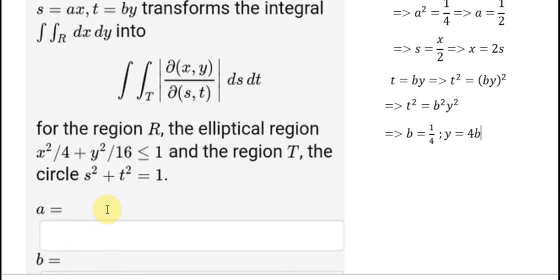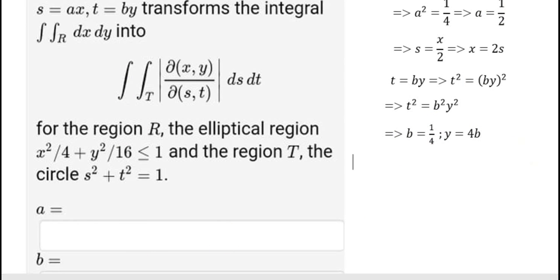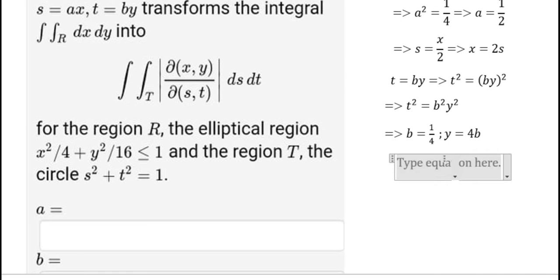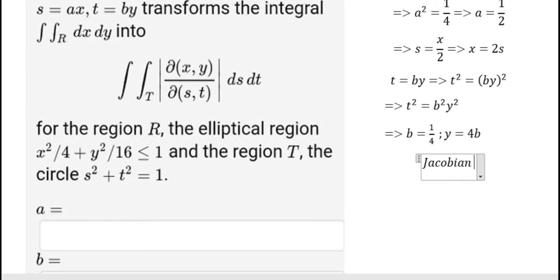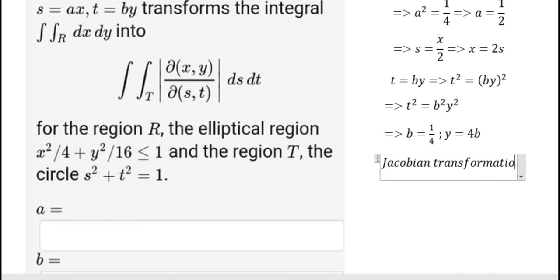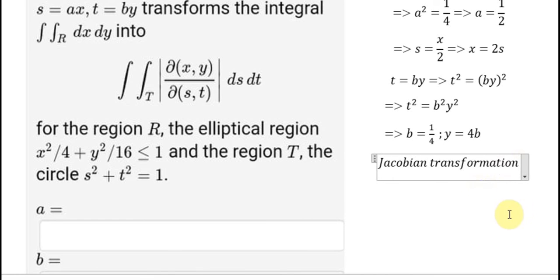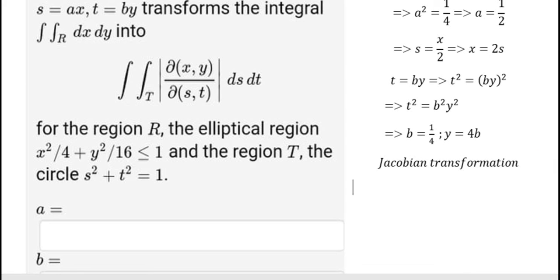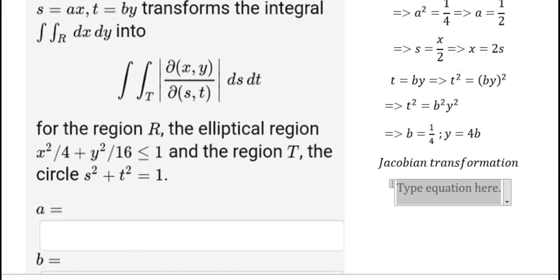So we can answer: a equal to 1 over 2, b equal to 1 over 4. Now in the next part, we will use the Jacobian transformation. We do the derivatives here.